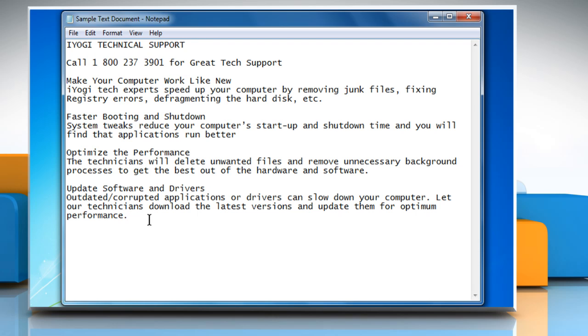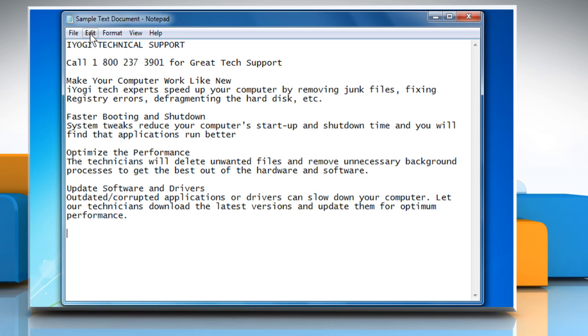To paste the text that you have copied, click the location in the document where you want to paste the text, click on the Edit menu, and then click on Paste.